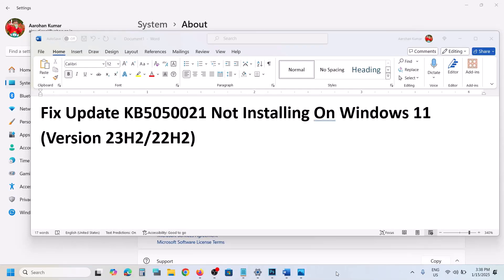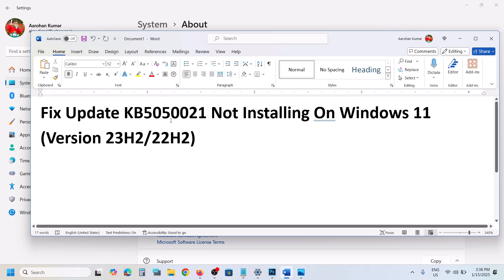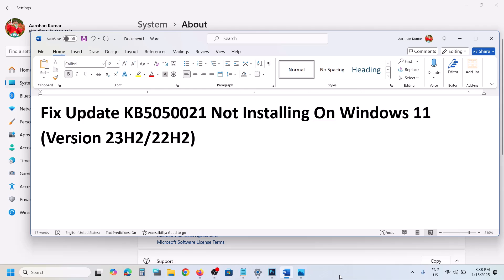Hello guys, welcome to my channel. Today in this video I'm going to show you how to fix when you are unable to install the update KB5050021 on your Windows 11 computer.